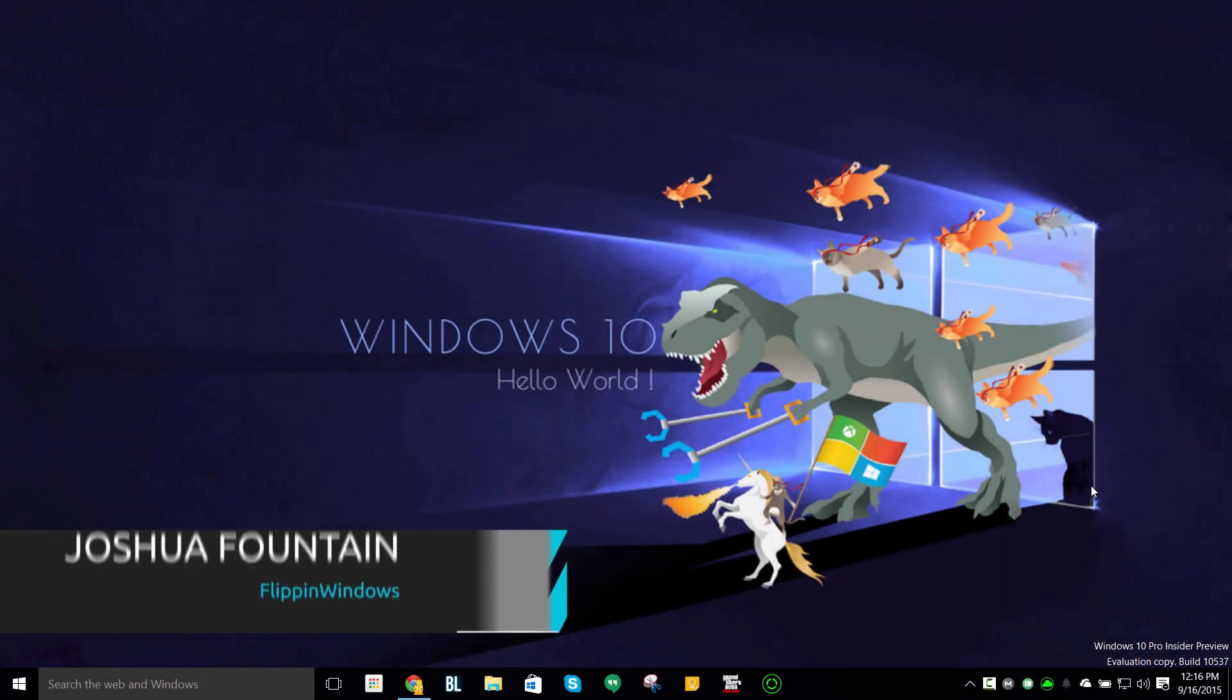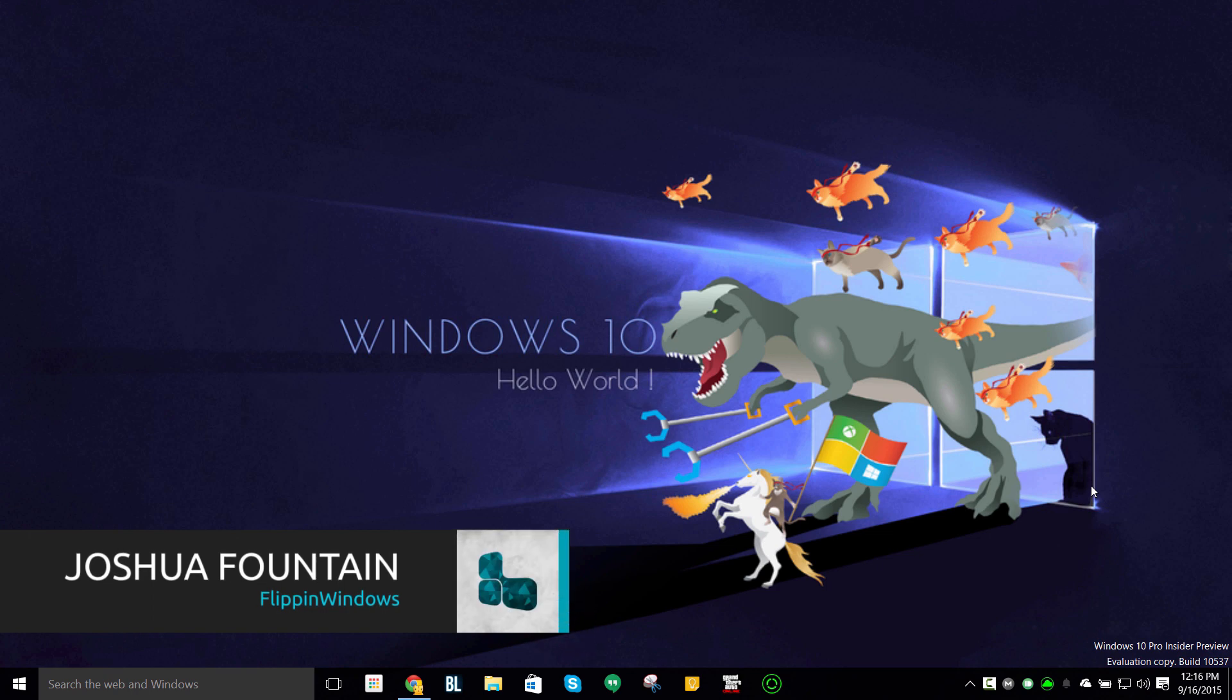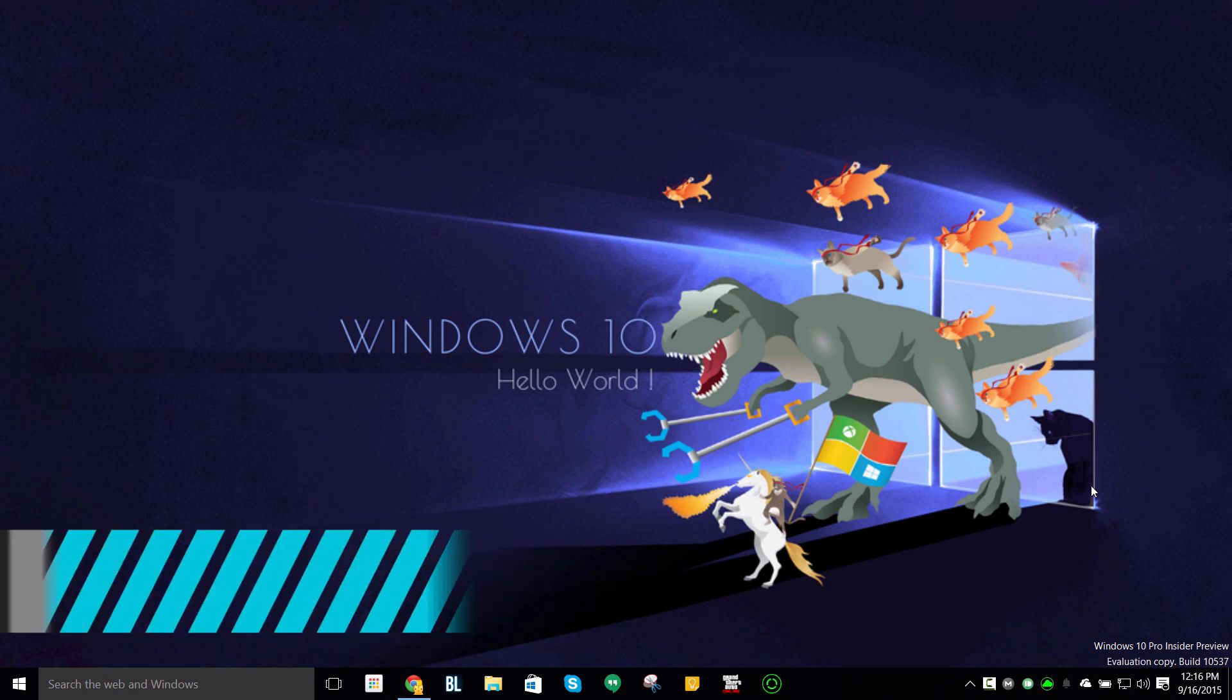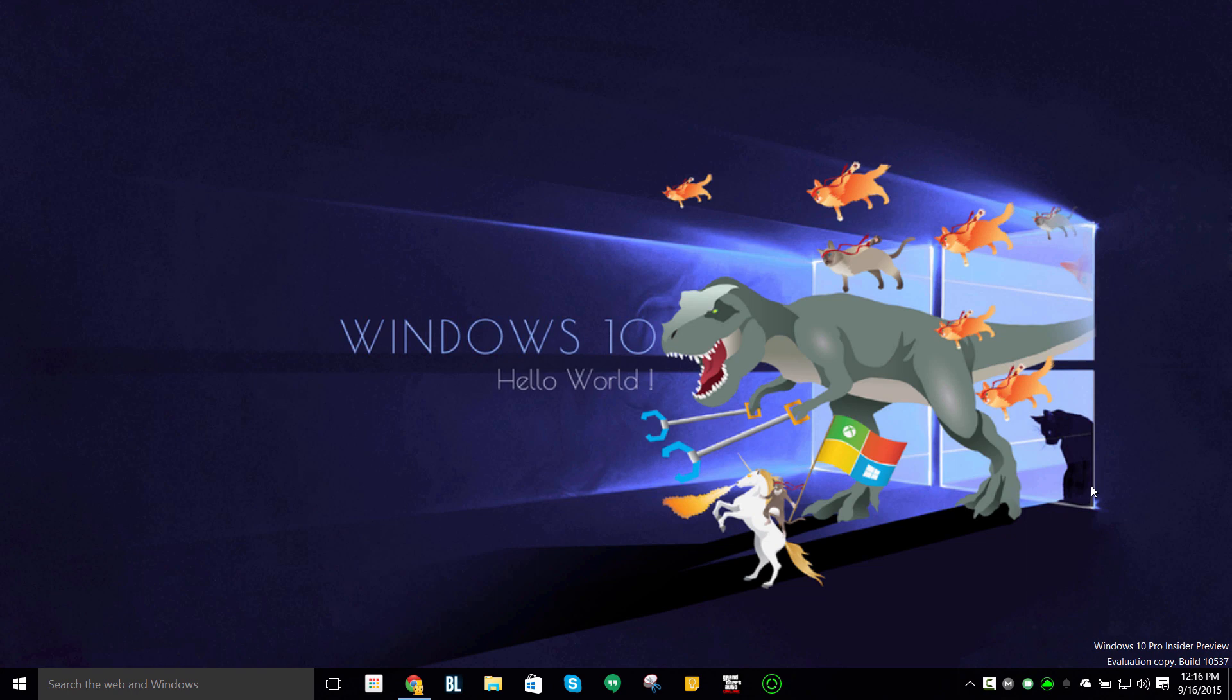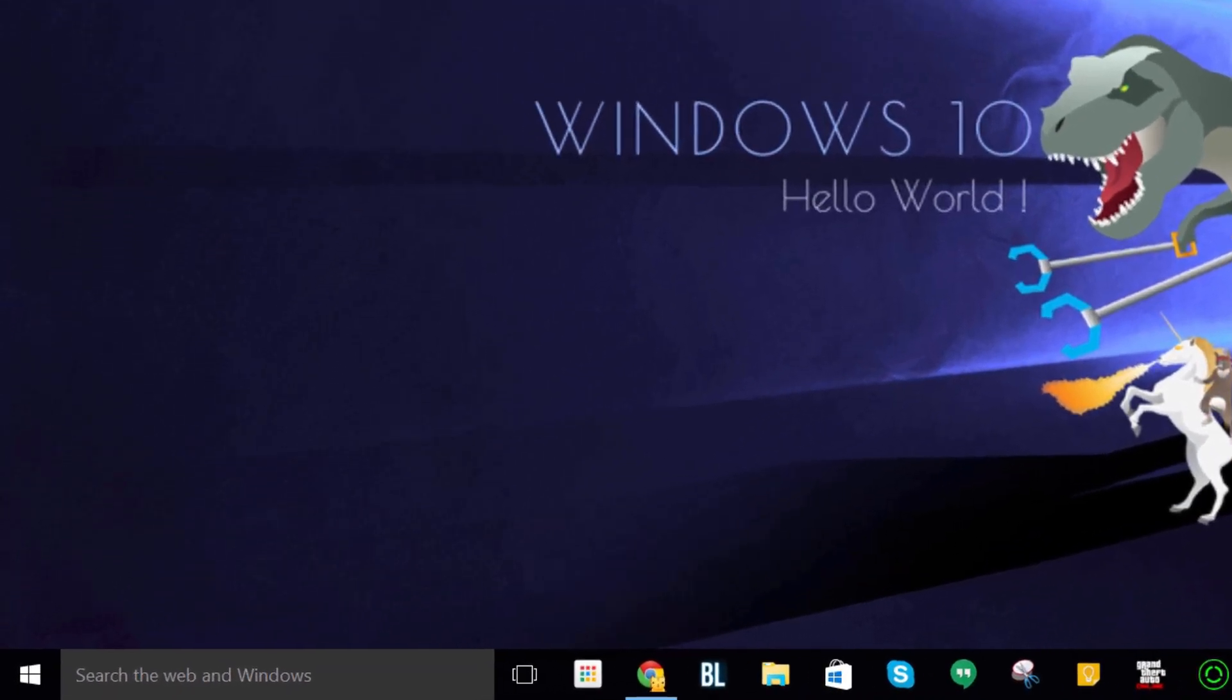Hi guys, welcome back to another Windows tutorial. If you want to free up 10 to 20 gigs on your computer that might be hidden from previous Windows builds, I'm going to show you how to do that.